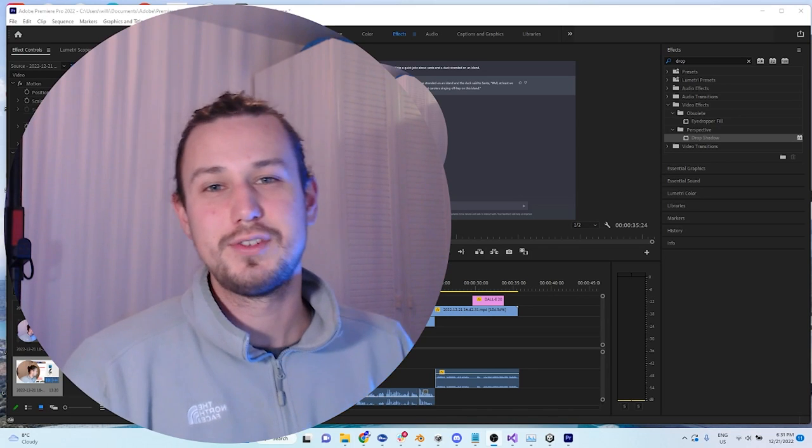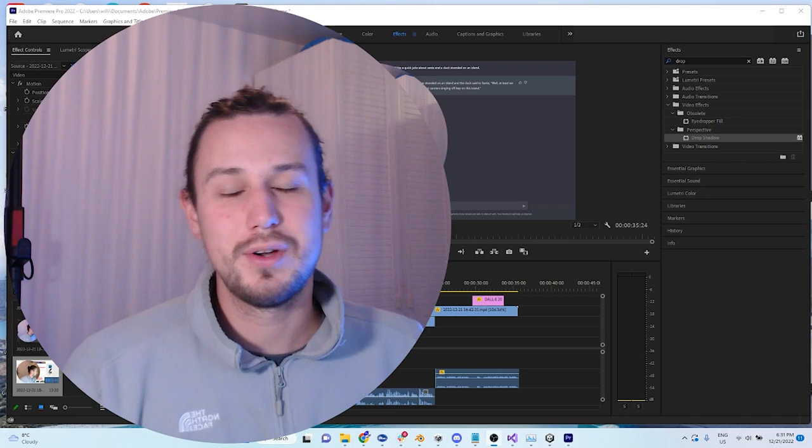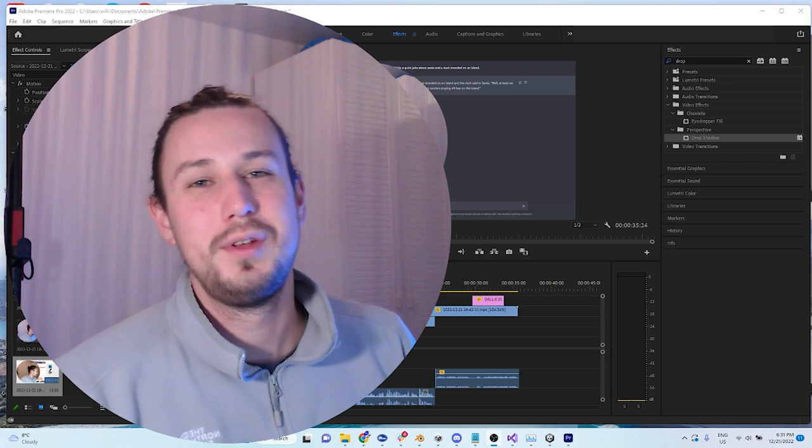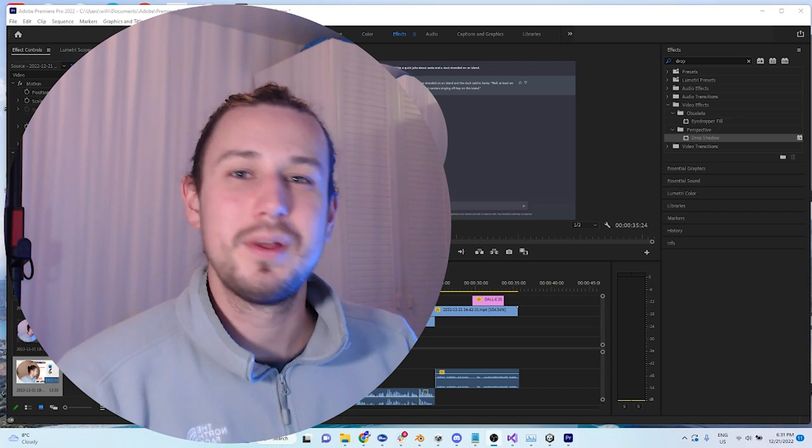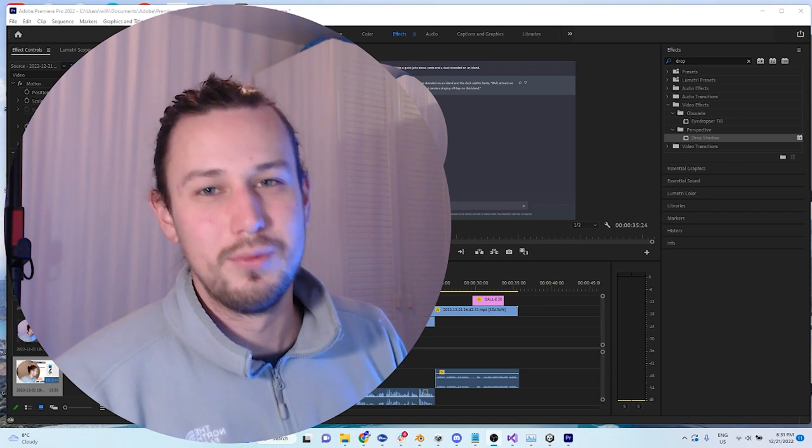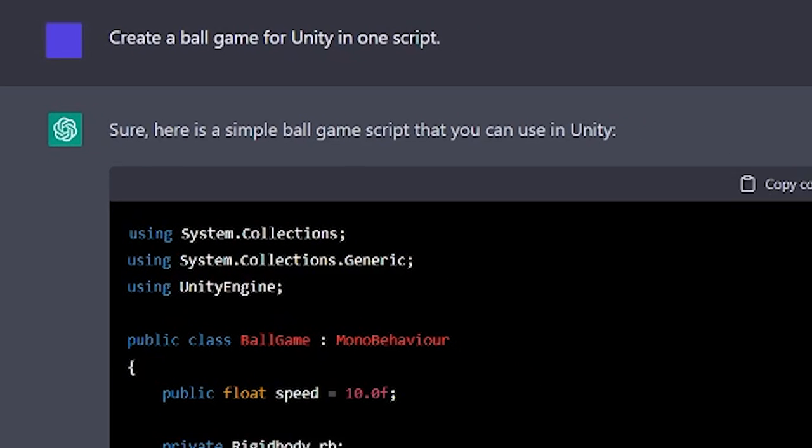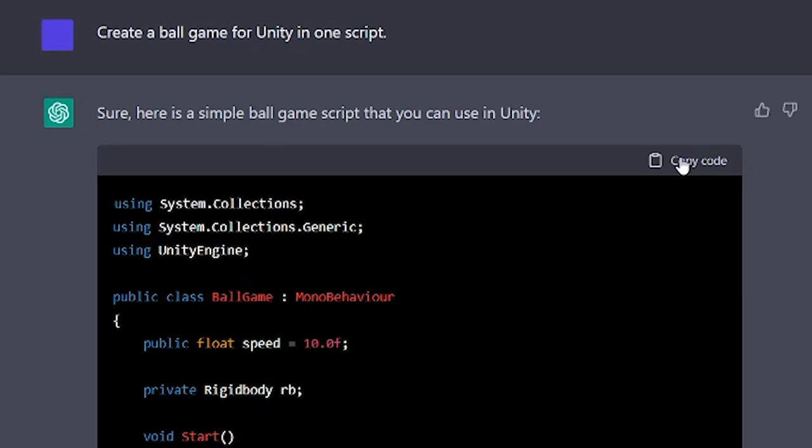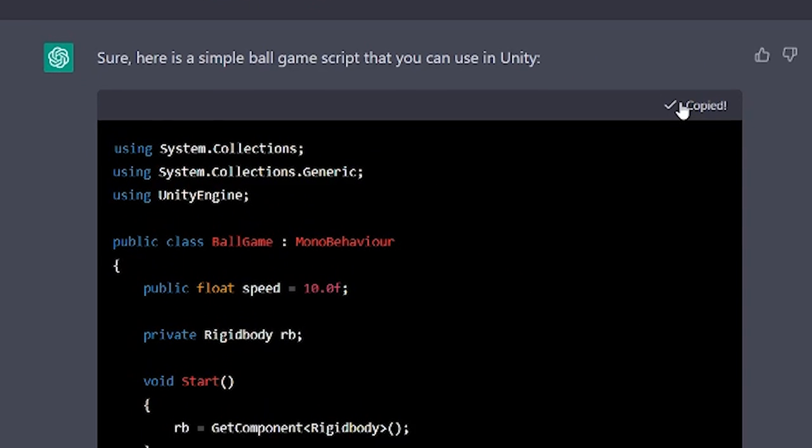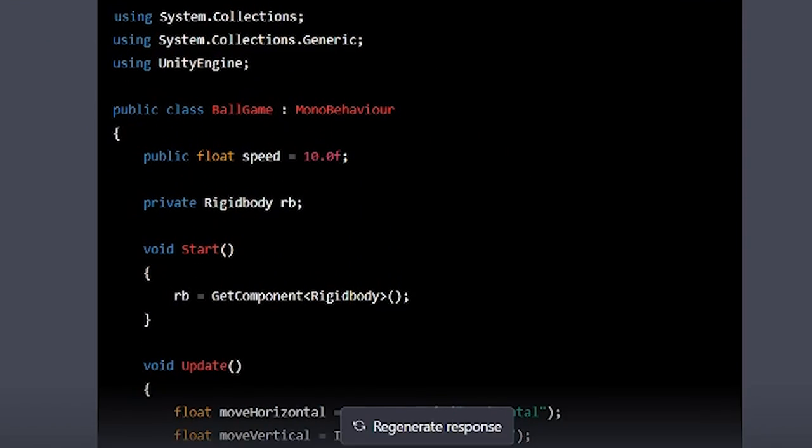ChatGPT is not just good for its witty jokes. The real reason that I brought it up is because it can actually write code for you. Here's me prompting it to write a ball game in Unity. That's all I said, and this is what it came up with.